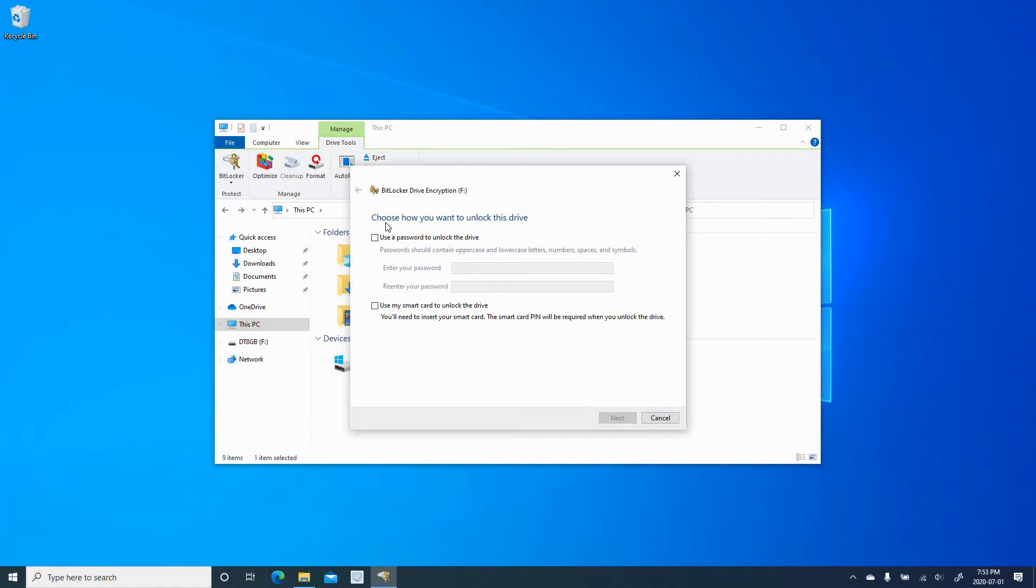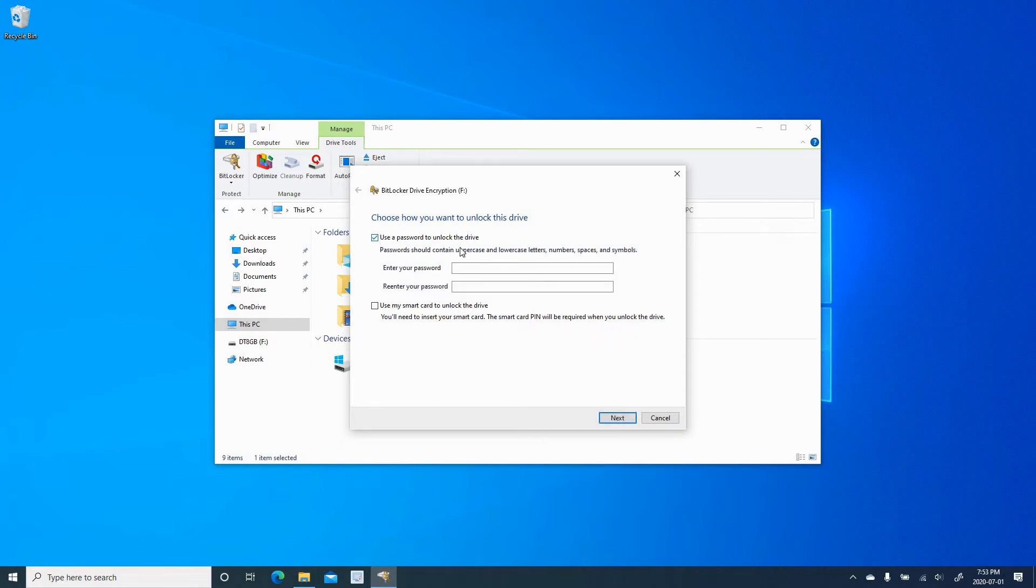The first step is you need to choose a password to protect your USB key, or choose a smart card if you have a smart card enabled device. Here, I will be using a password to protect this USB key, so check use a password to unlock the drive, enter a strong password, and then click Next.